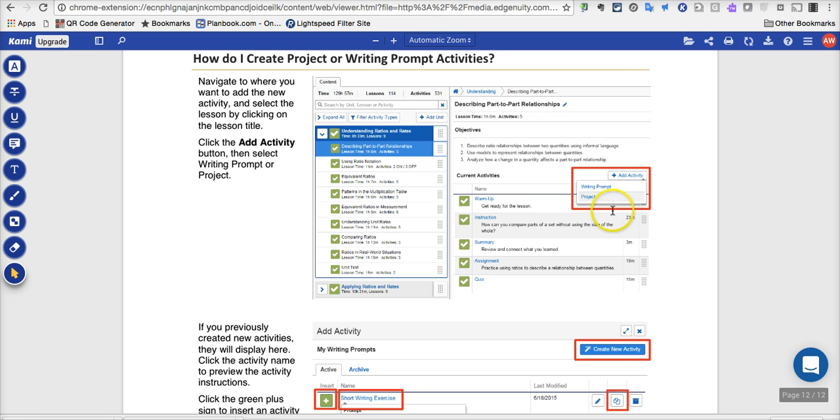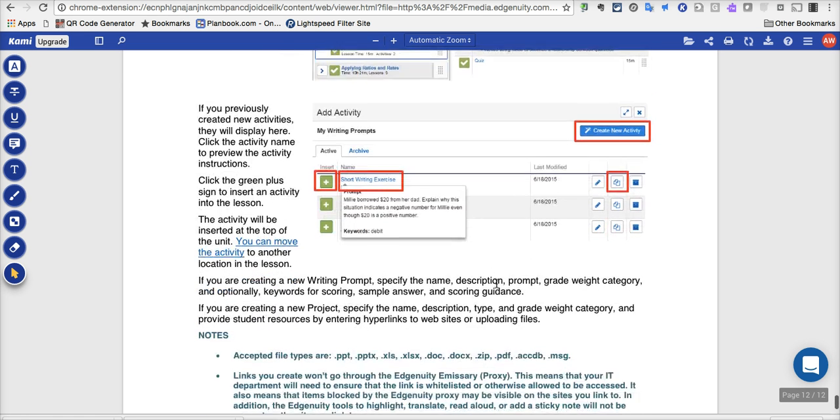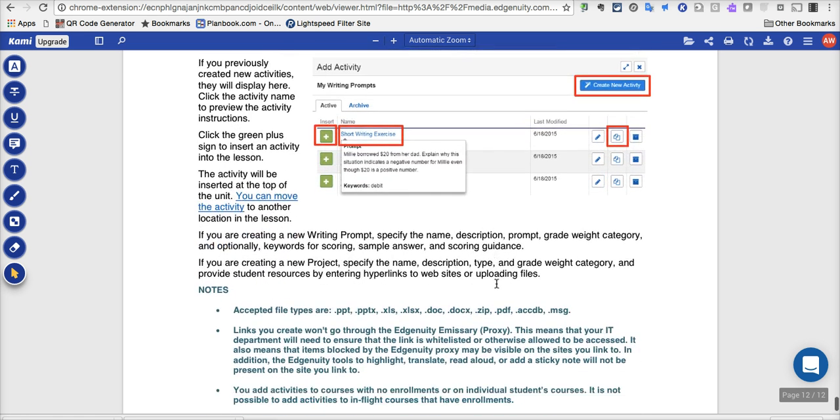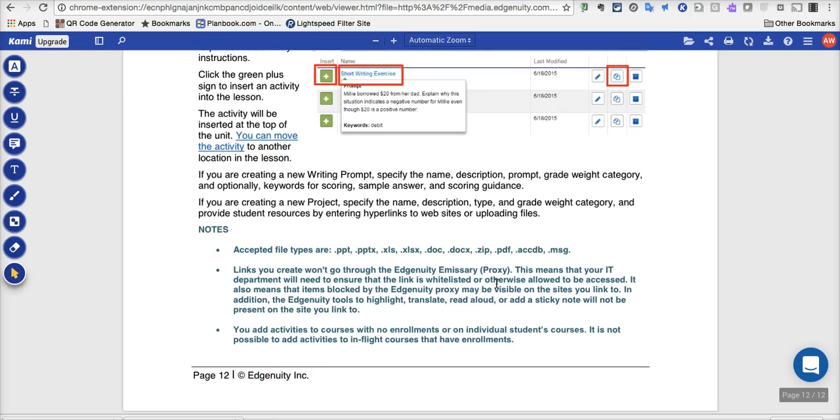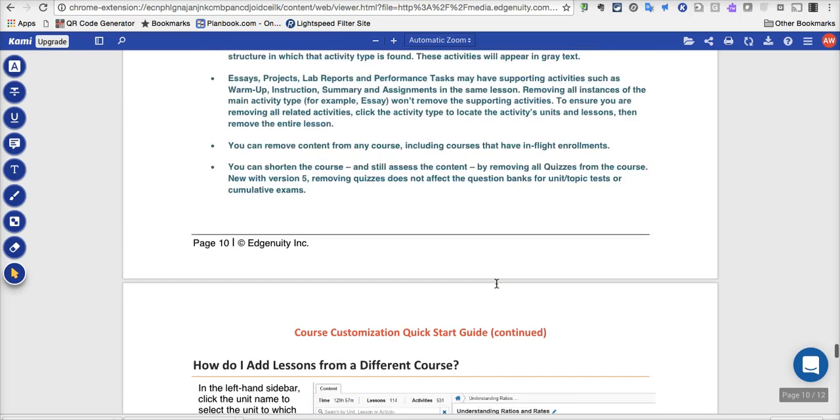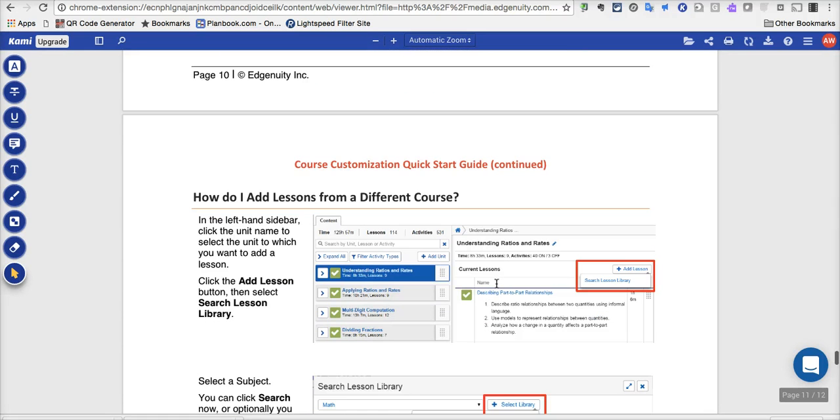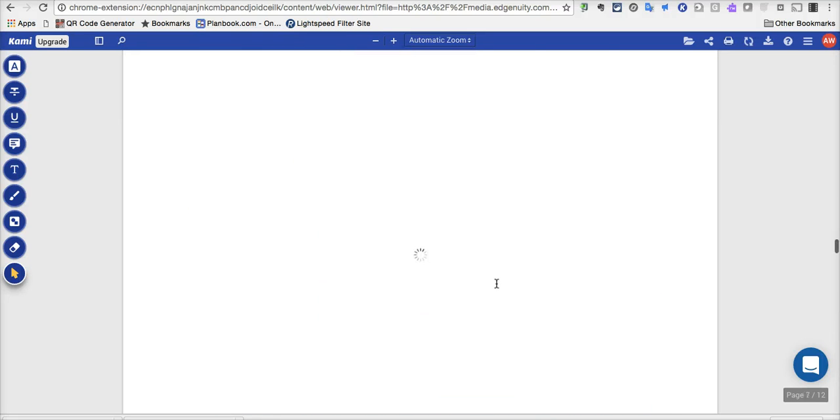You can see here that once you get inside of a particular lesson, going down that specific, then you can add an activity is what the button will say, choosing whether you want to write a writing prompt or a project, and then from there, it's going to give you options as far as what to create and how to create. So this PDF is very handy and something that you probably want to download and keep close if you plan to do a lot of customization of courses.